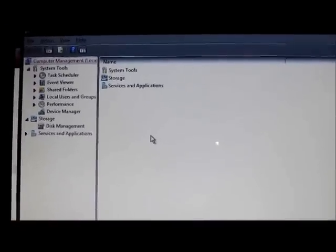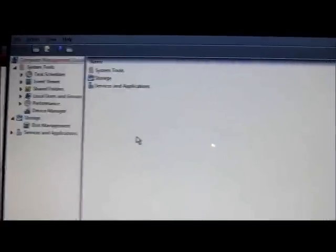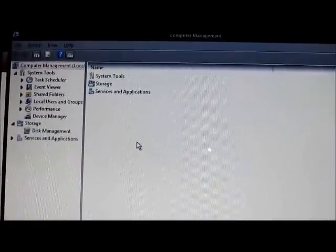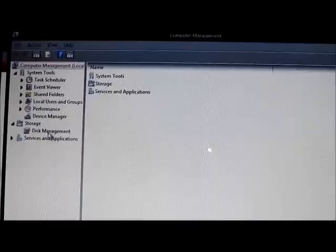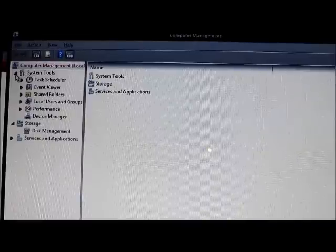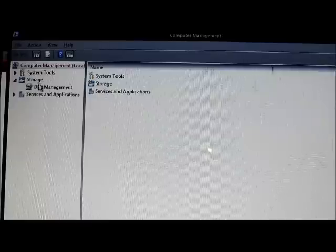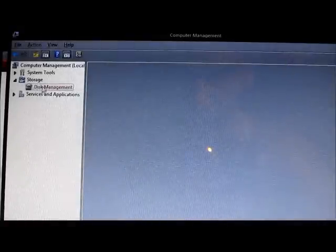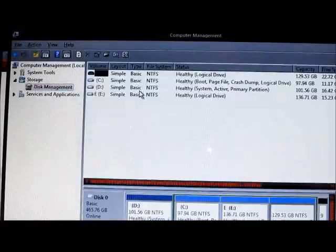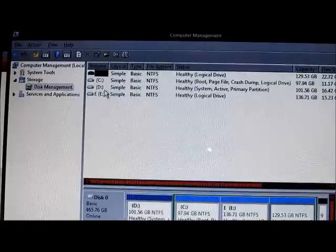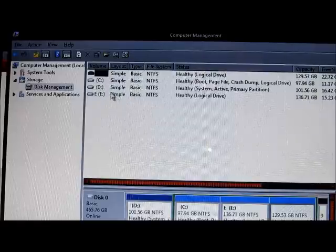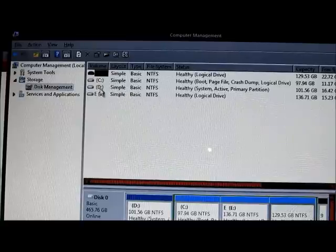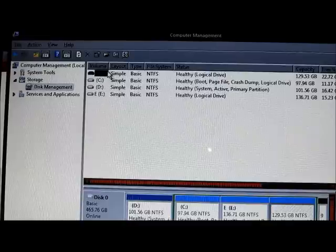Here it is, the Computer Management tool. I guess you can see better now. Now you see here you have System Tools, and I'm just closing System Tools. Under that you see Storage and Disk Management. Click on Disk Management. So once you click on Disk Management, it will show you several options here.